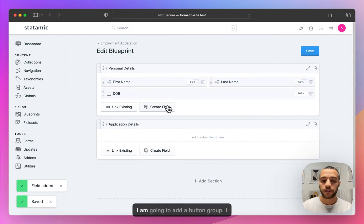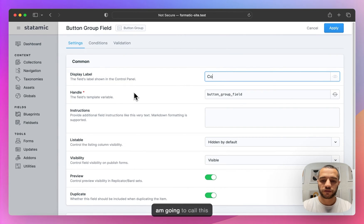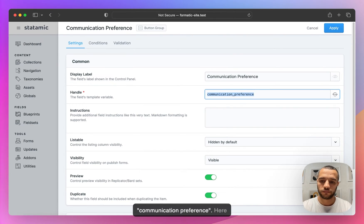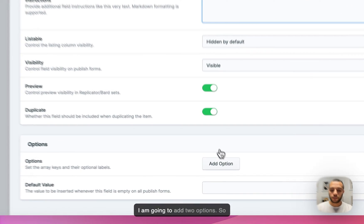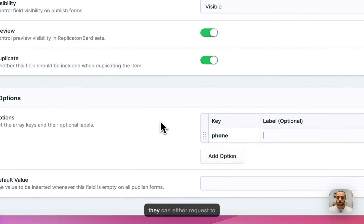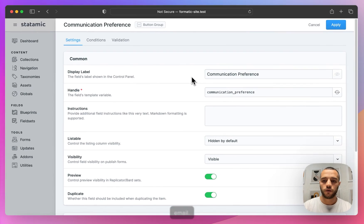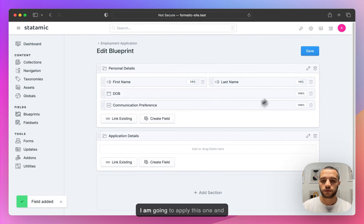Now I'm going to add a button group. I'm going to call this Communication Preference. Here I'm going to add two options so they can either request to communicate by phone or by email. I'm going to apply this and save.